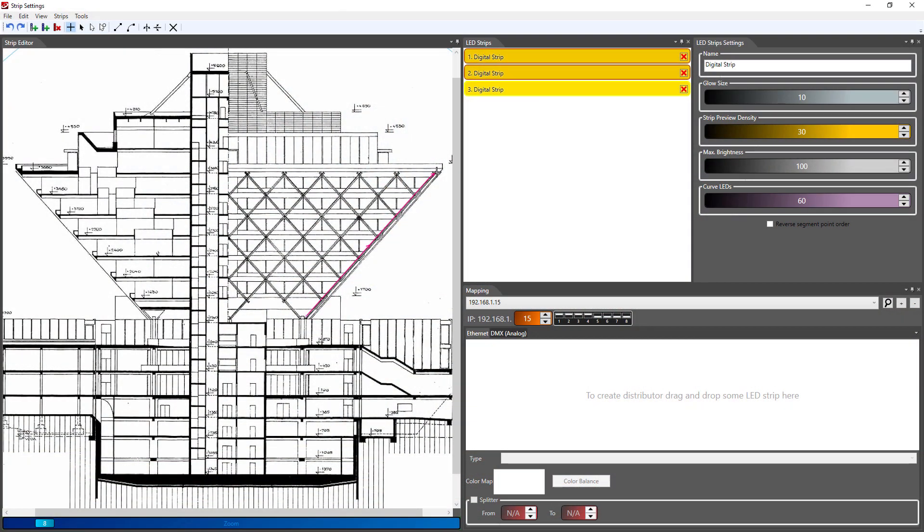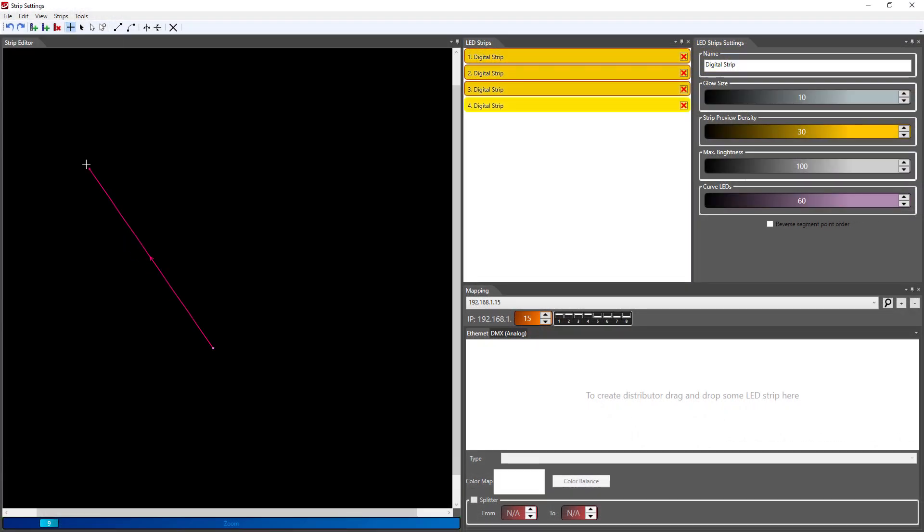Quite often you get from a client a blueprint from the architect. With this it is also much easier to put down lines during the mapping process.